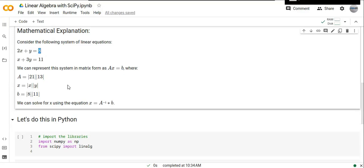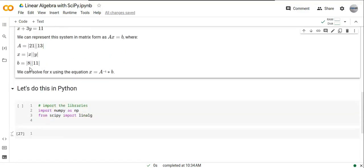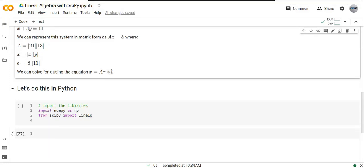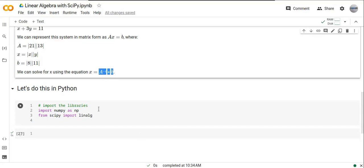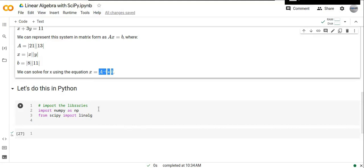Based on this, we can solve for x using this formula. Instead of solving using a manual system, we can apply this Python program to easily calculate or solve this linear equation.